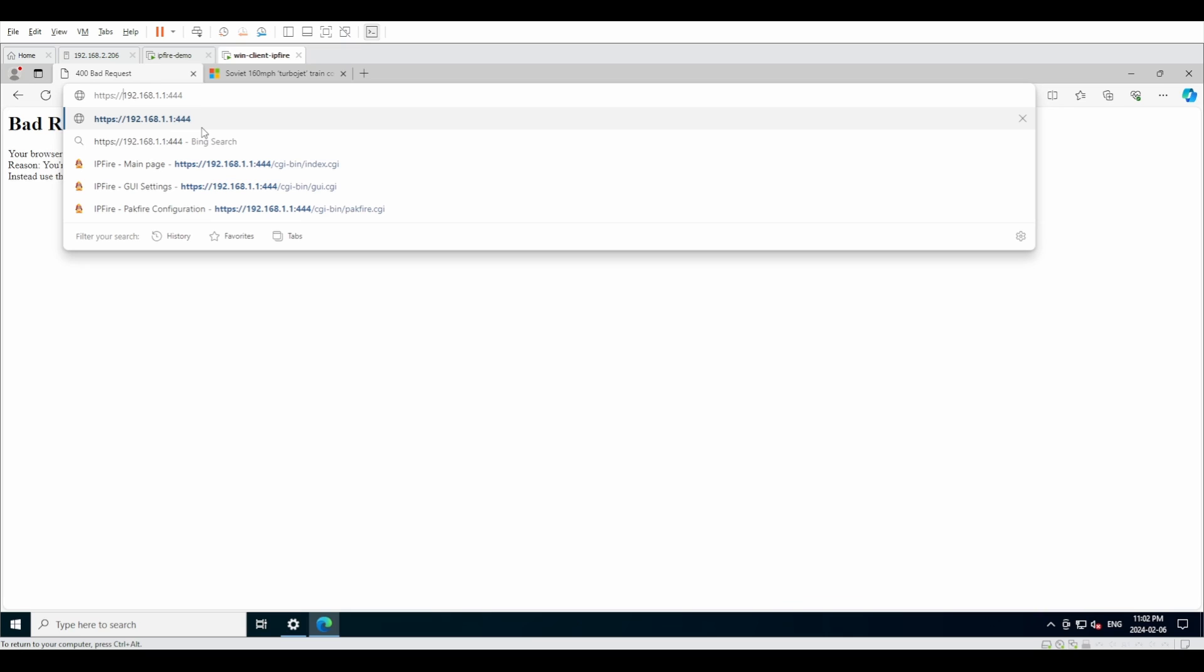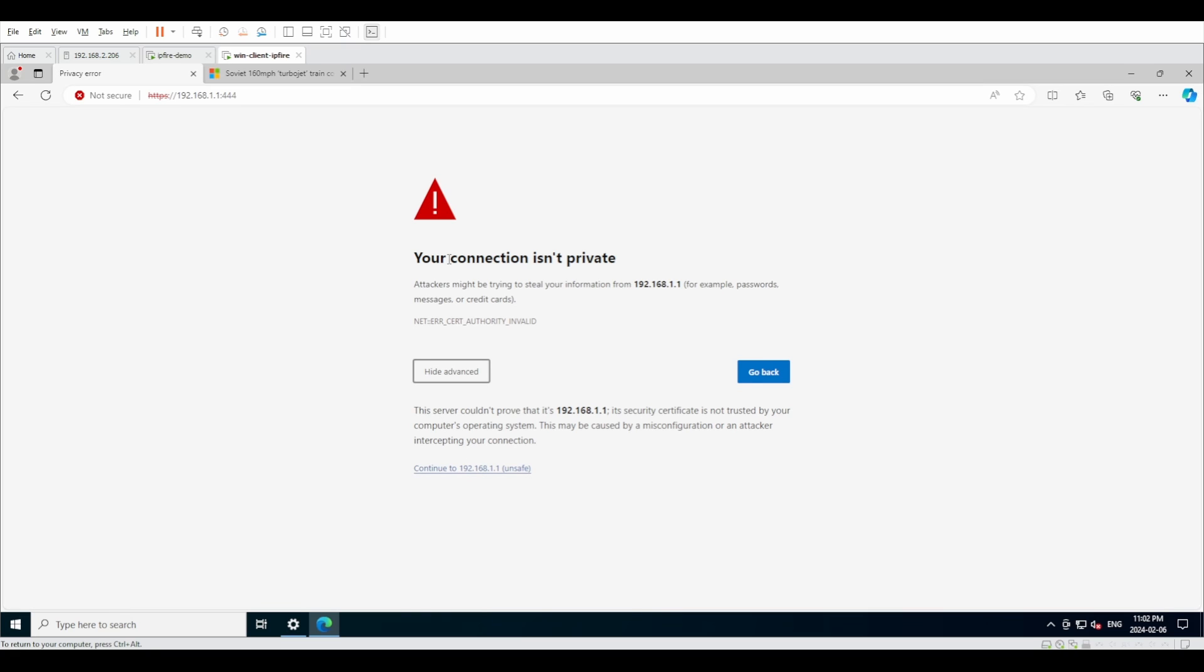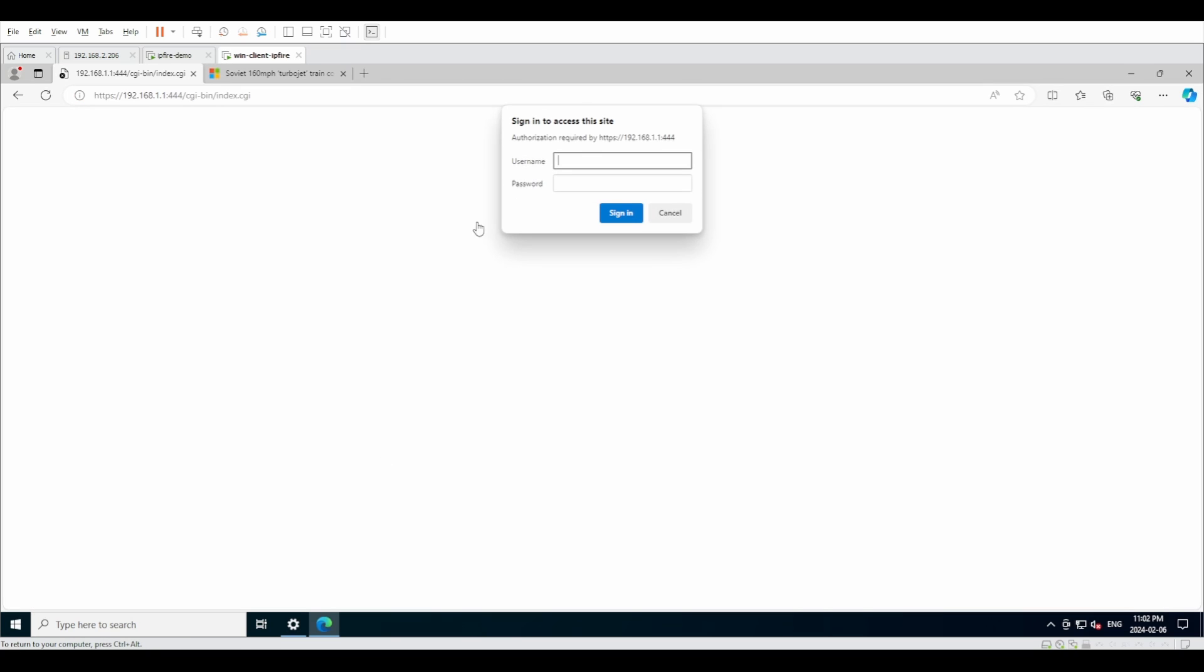Then we're going to press on enter, and now you're going to see that we are actually connected to something. Obviously this connection isn't private, that's okay. We're going to continue and it's going to give us the login box.